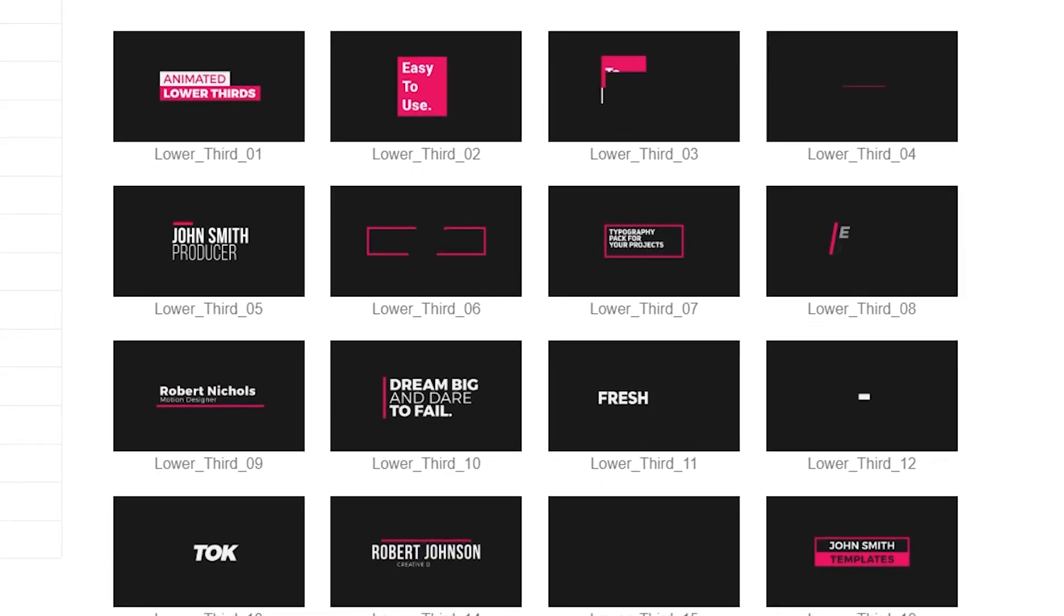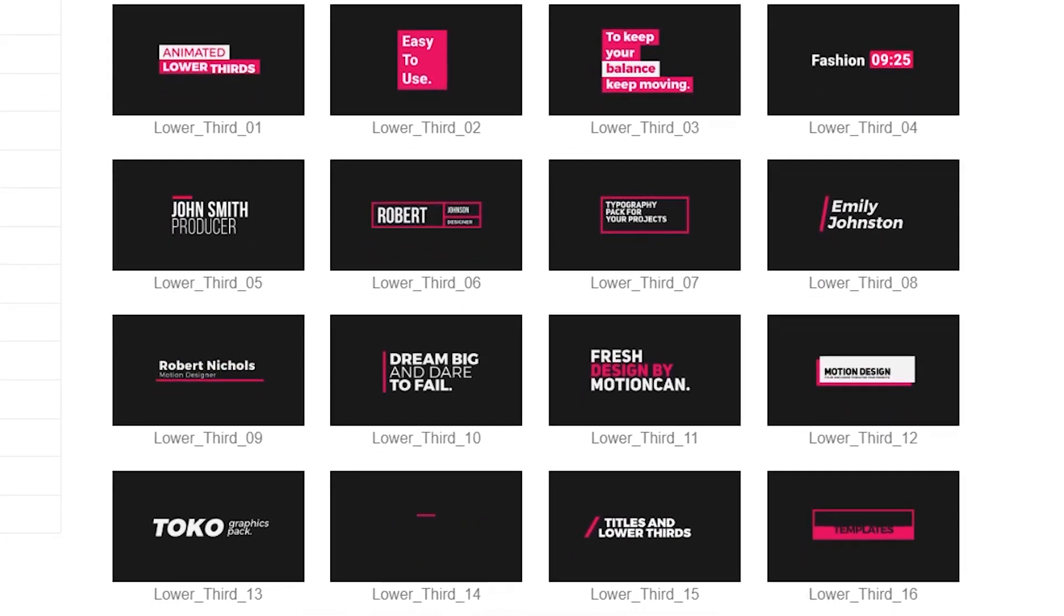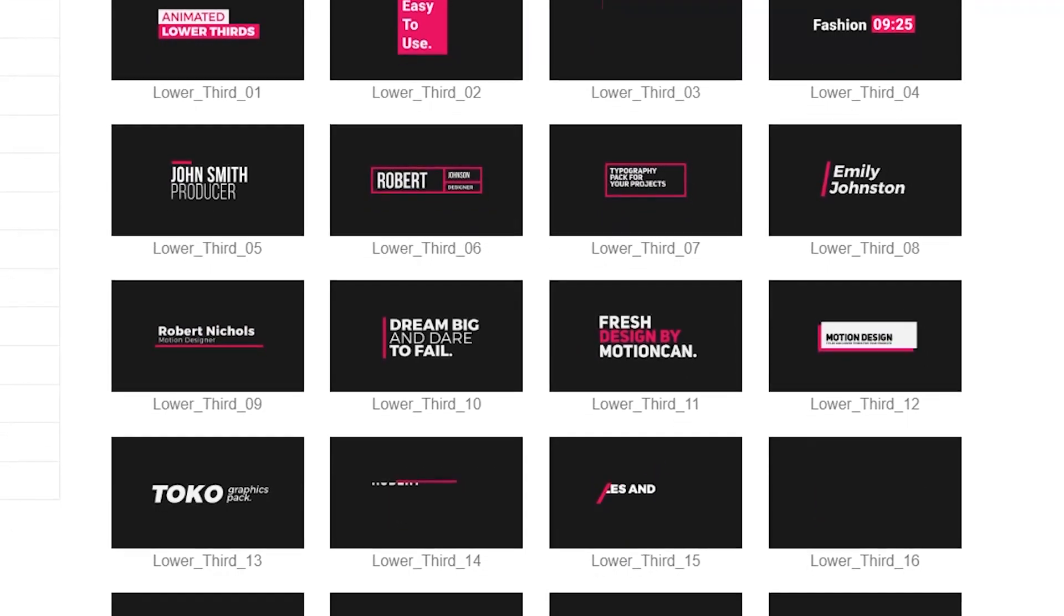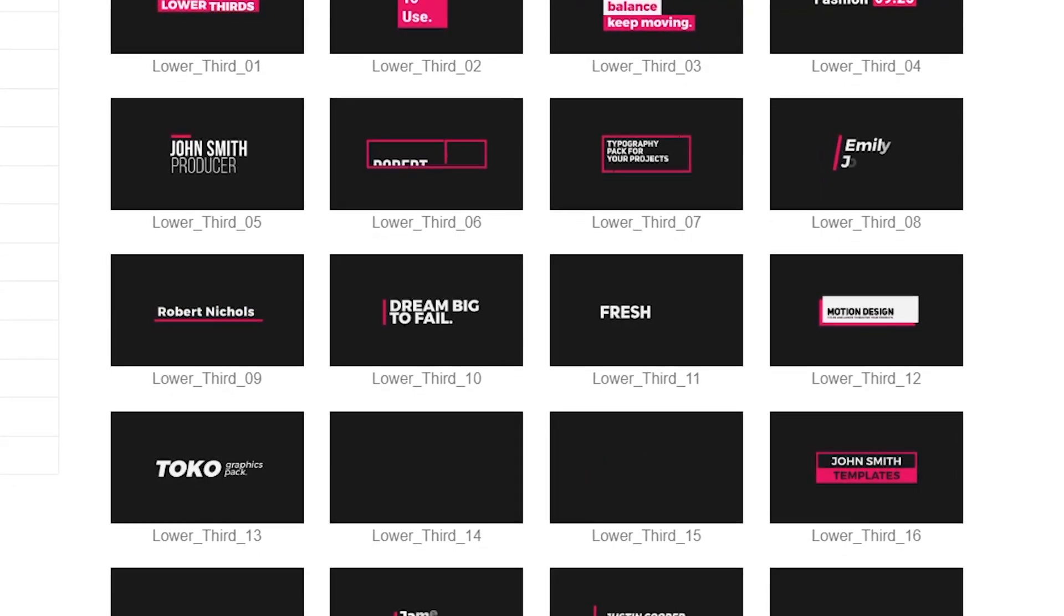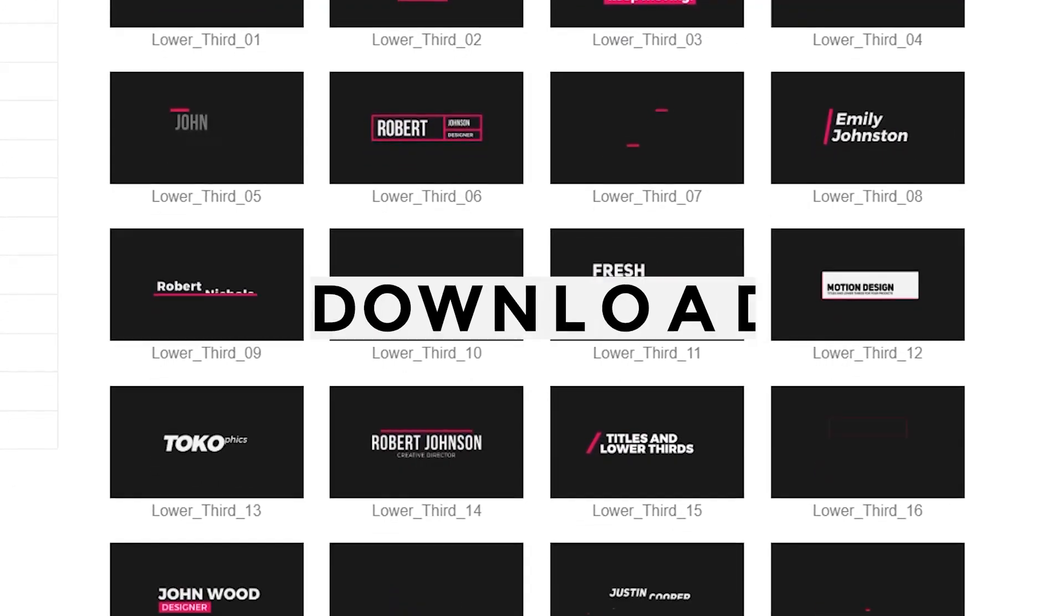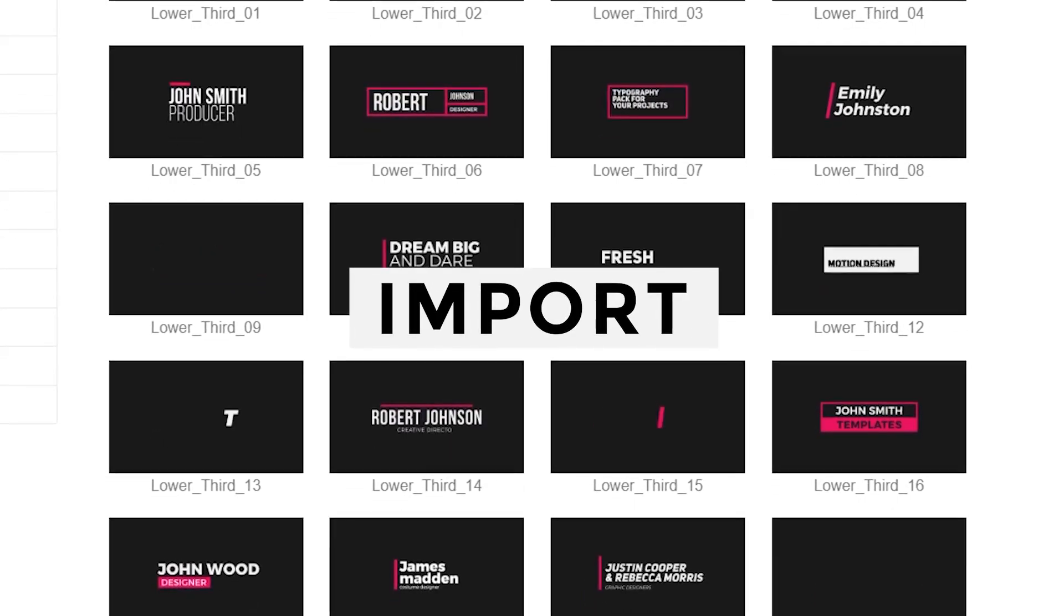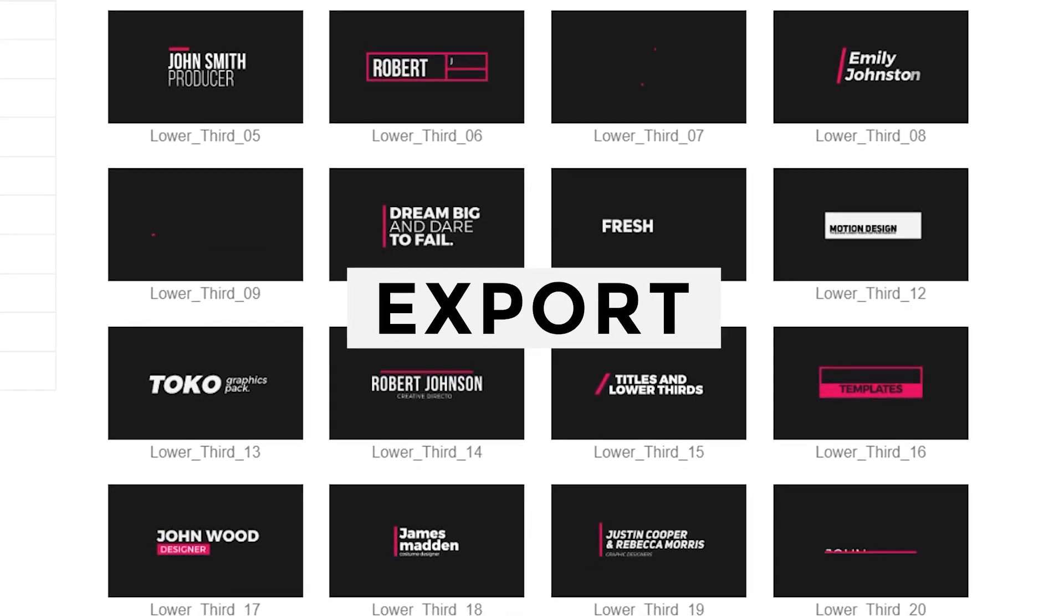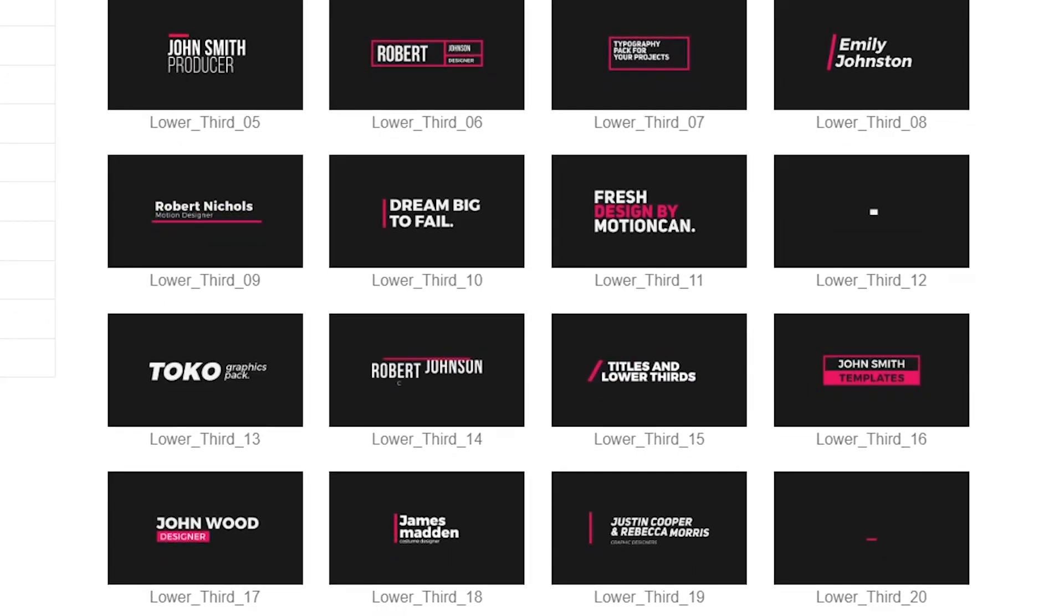Hello everyone, in this video I am going to show you how you can download and install these lower thirds and add them in your video just by dragging and dropping in Premiere Pro. I'm going to help you with the steps to download it, import it, edit it, and then finally export it in your video. So let's get started.